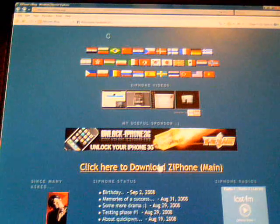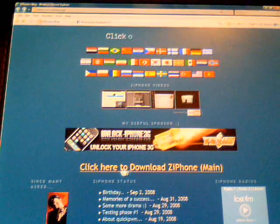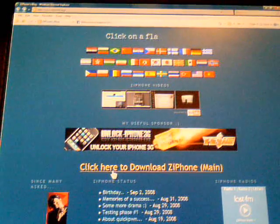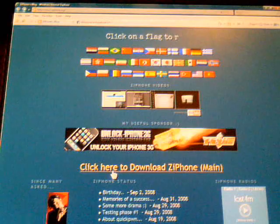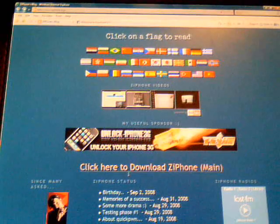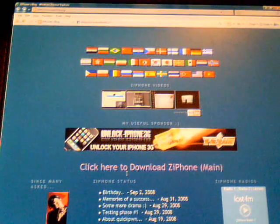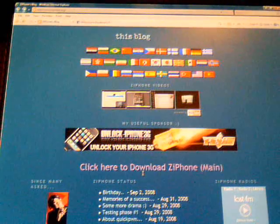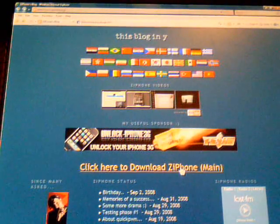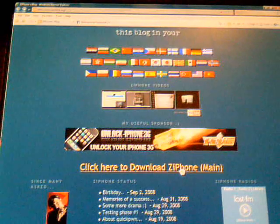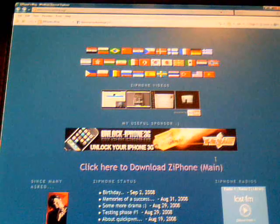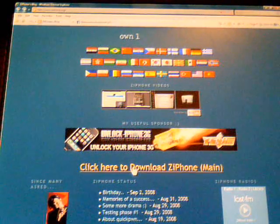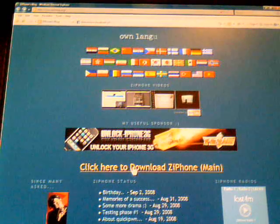Then just scroll down a little bit and you will see click here to download ziPhone main. Click it, let it load up.